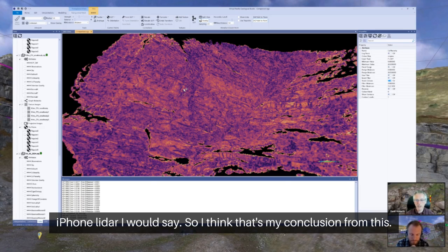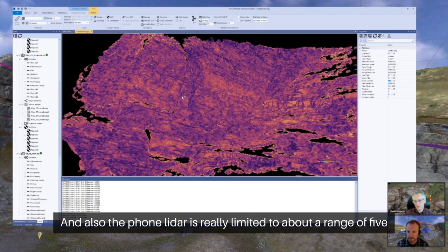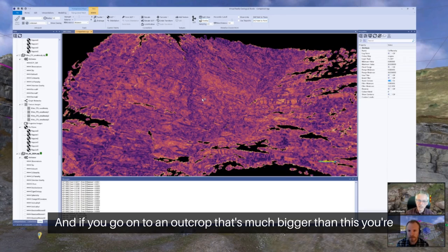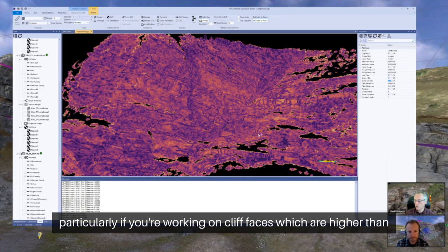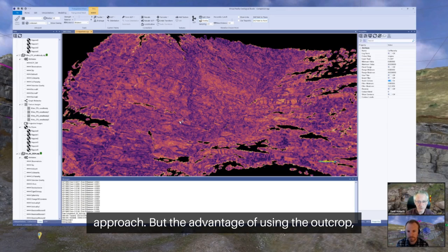I think that's my conclusion from this. Also, the phone LiDAR is really limited to about a range of five metres. If you go to an outcrop that's much bigger than this, you're going to struggle — particularly if you're working on cliff faces higher than five metres. So generally speaking, I would prefer to use the photogrammetric approach.